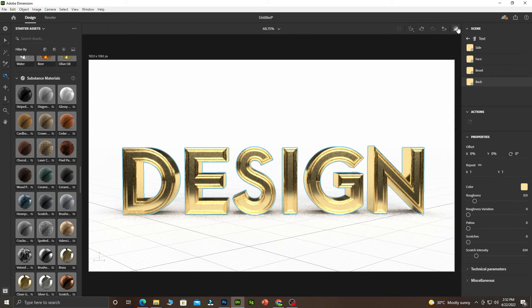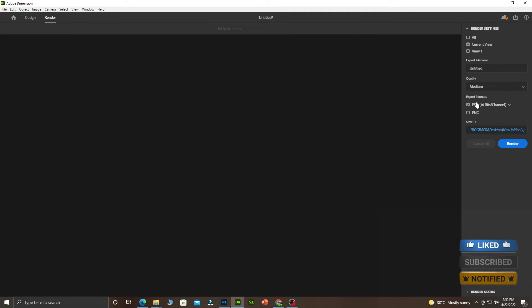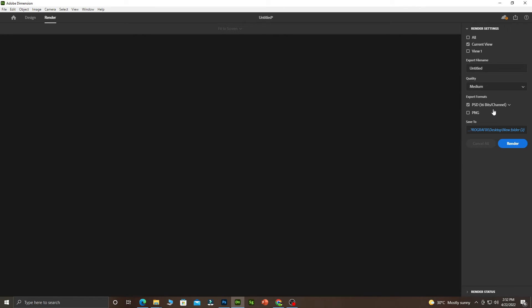Let's render it. We will come over here and click on Render. This time around we want the background to be transparent. You can save it as PNG or Photoshop 16-bit channel. We are going to save it as 16-bit channel. Let me click on All, then let's go to Render.